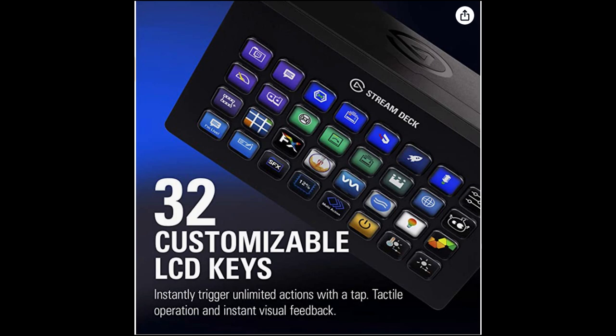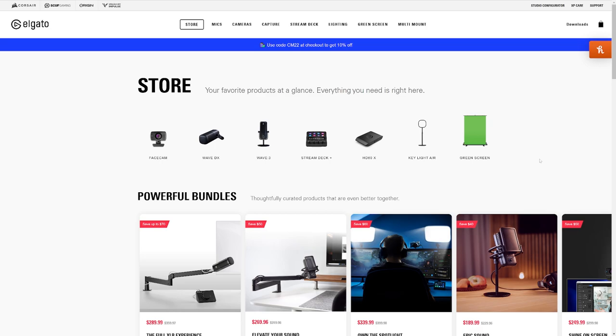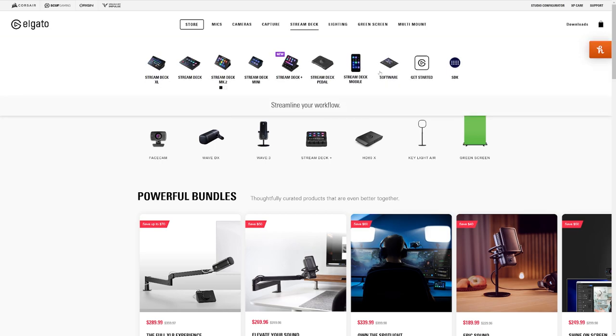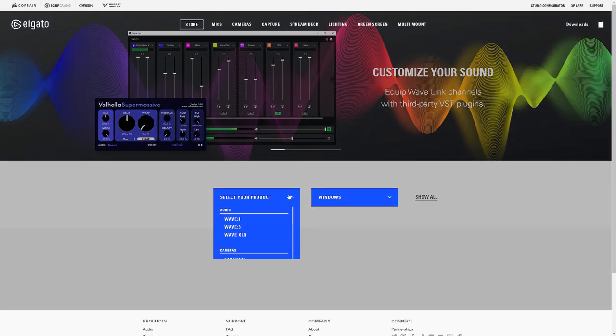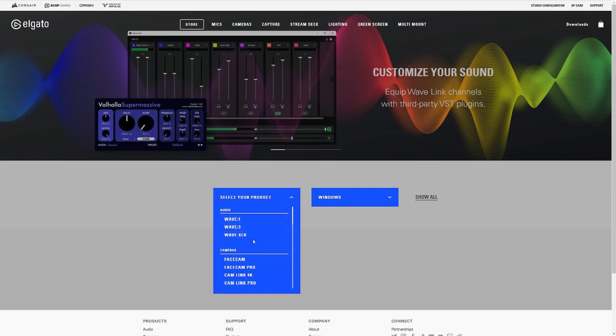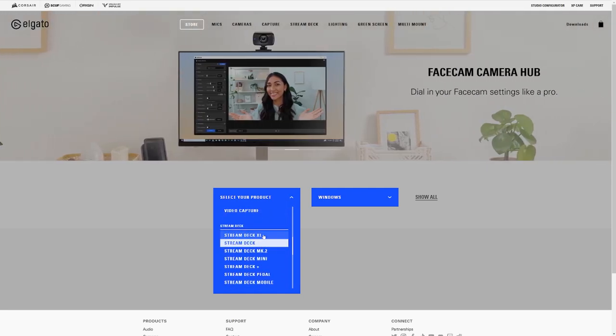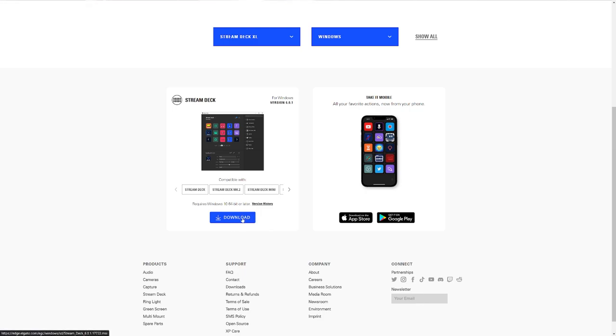So let's take a look at the initial setup and some of the basics and built-in functionality of the Stream Deck. The first thing you're going to want to do after you've plugged in your Stream Deck is visit the Elgato website and then go to Stream Deck and click on Software. From there, you're going to select your product depending on the one that you picked up.